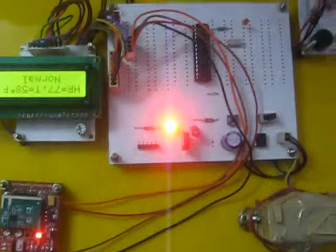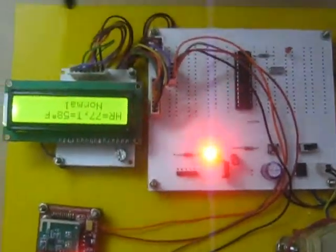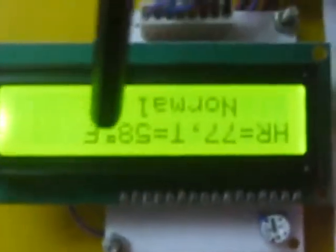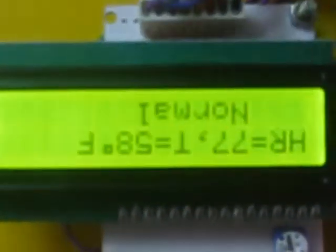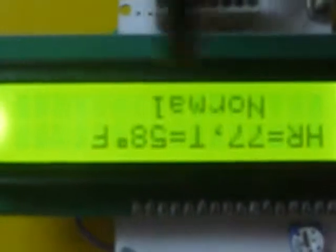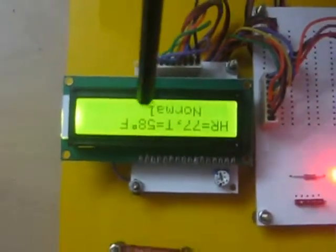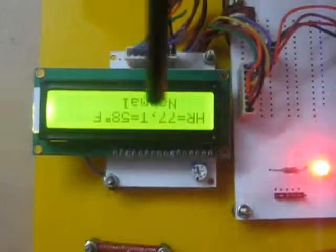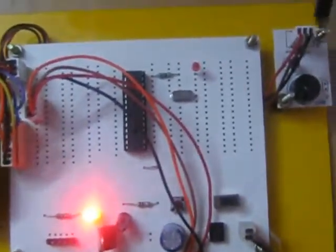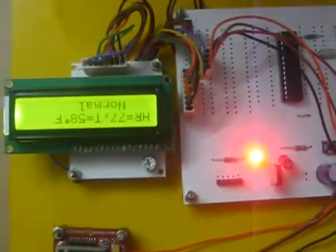This receiver section should be placed along with the doctor's chamber. Here the LCD is displaying the heartbeat rate and temperature. When heartbeat rate and temperature both are normal, there's no alarm. When the heartbeat rate will be higher or lower than the normal human heartbeat rate, then the buzzer will beep to alarm the doctor that the patient condition is not good.